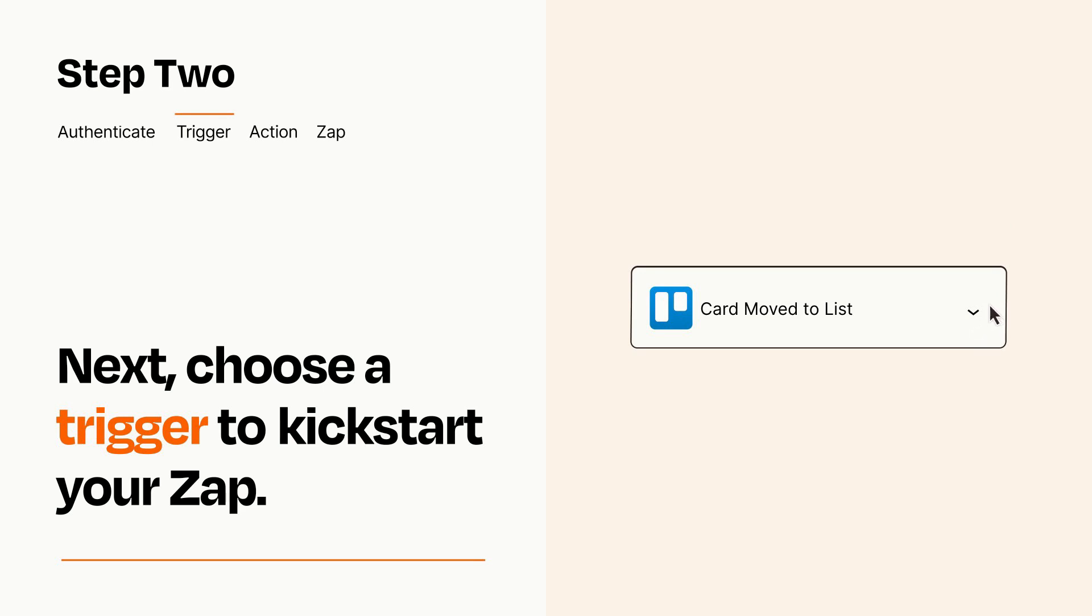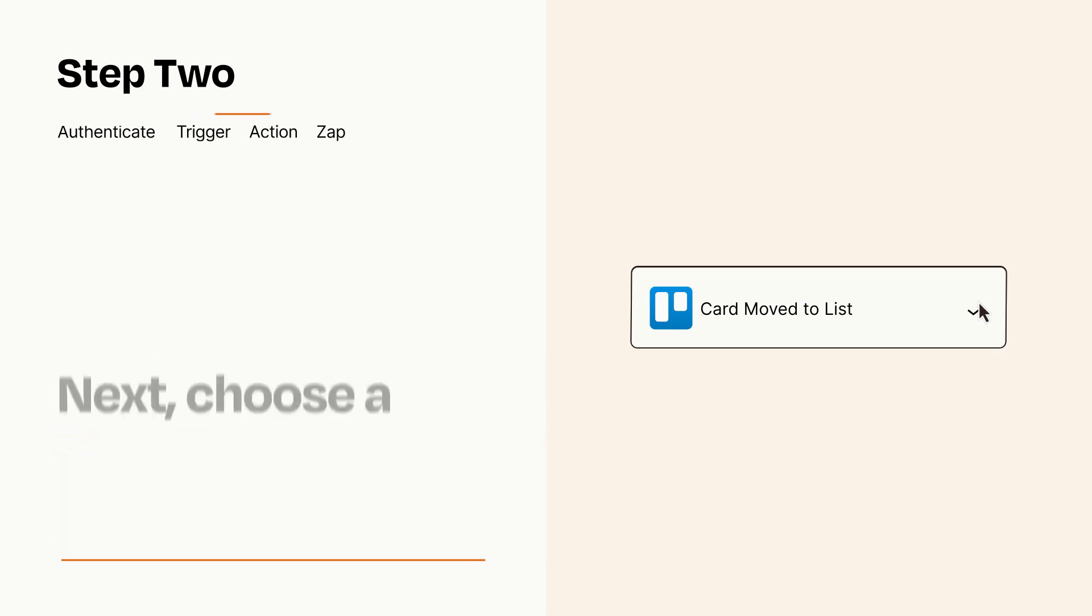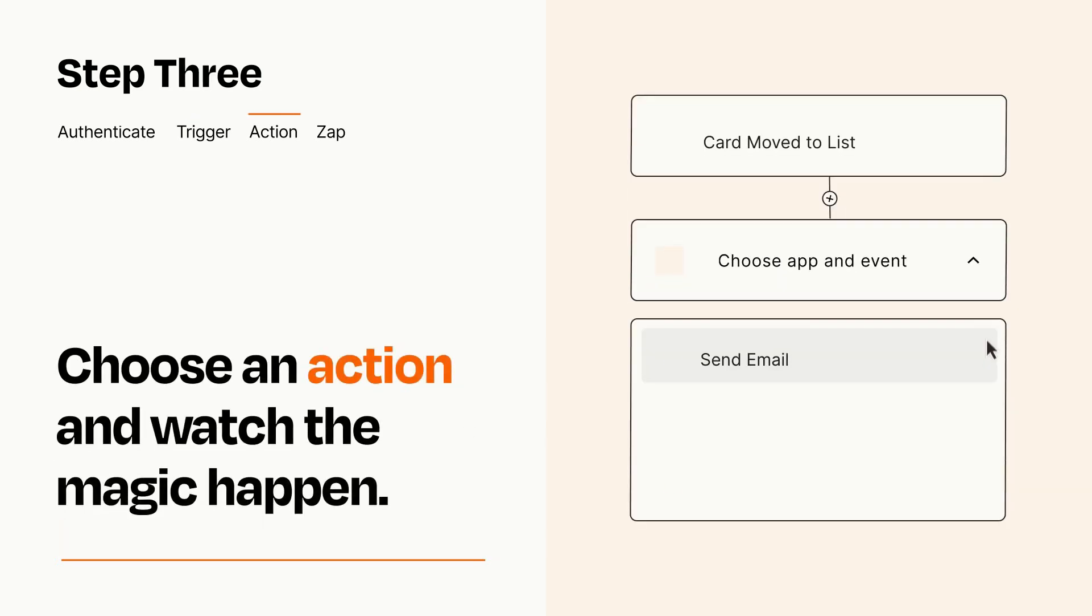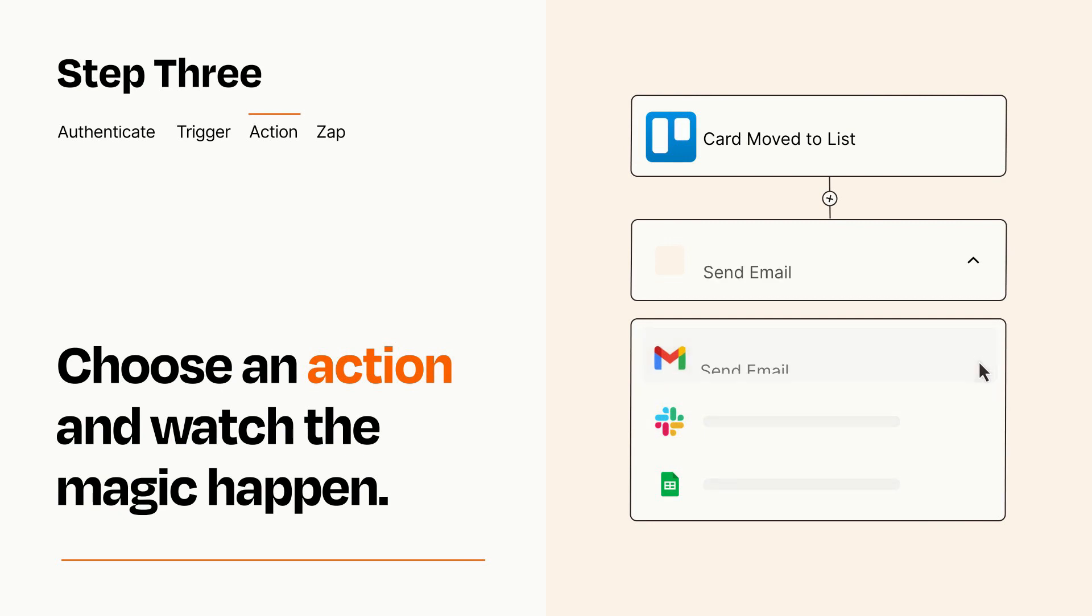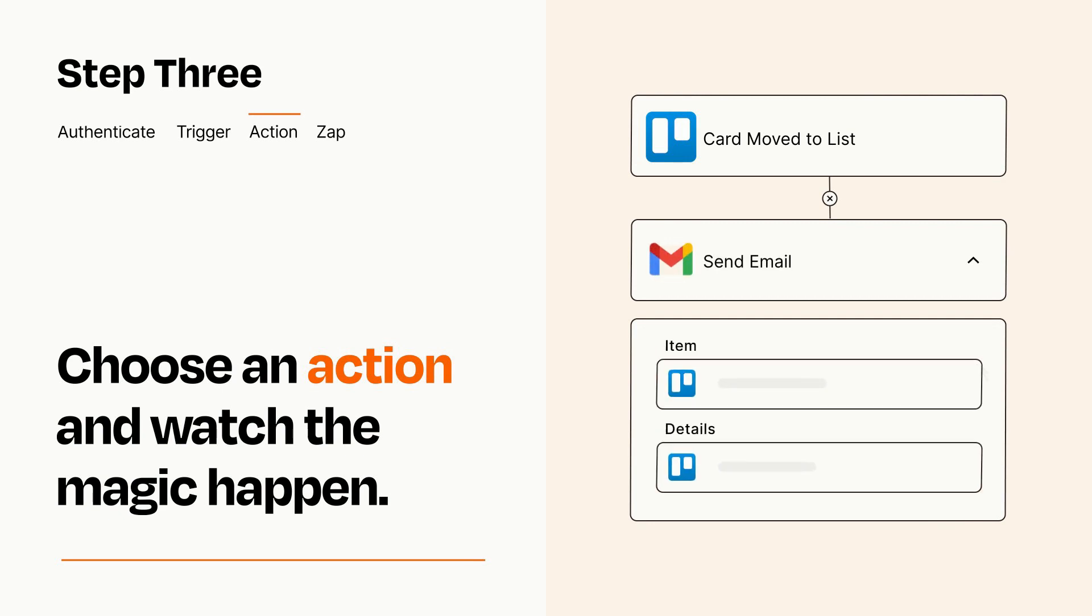This last part is where the magic happens. Choose the action you want to happen in your target app. You'll see a bunch of fields where you can specify the details of your Zap. You can type free form text or pull data in from your trigger step as needed.